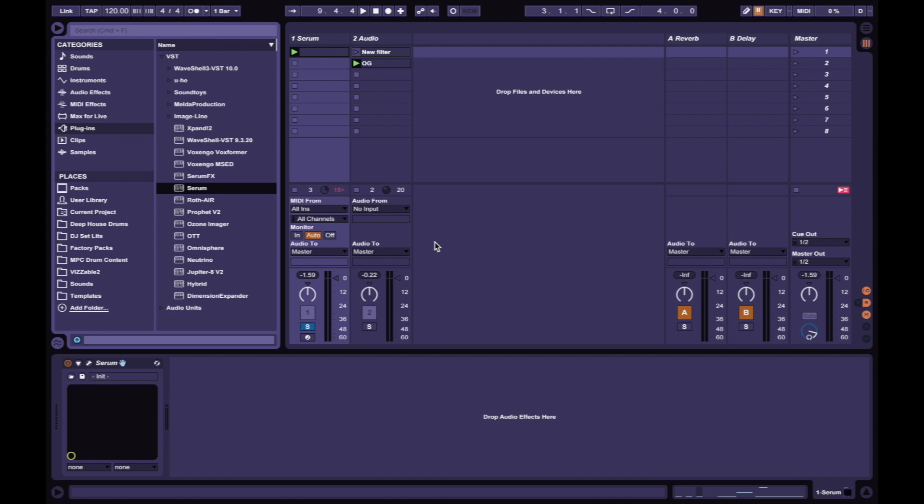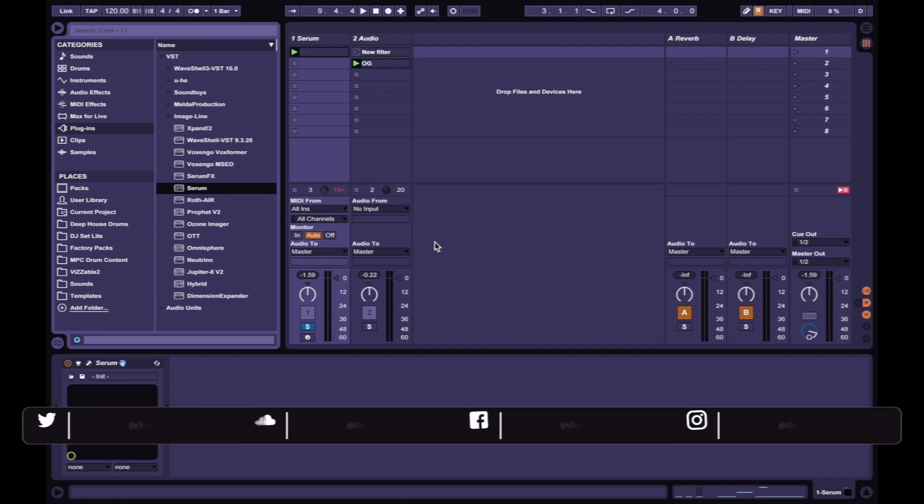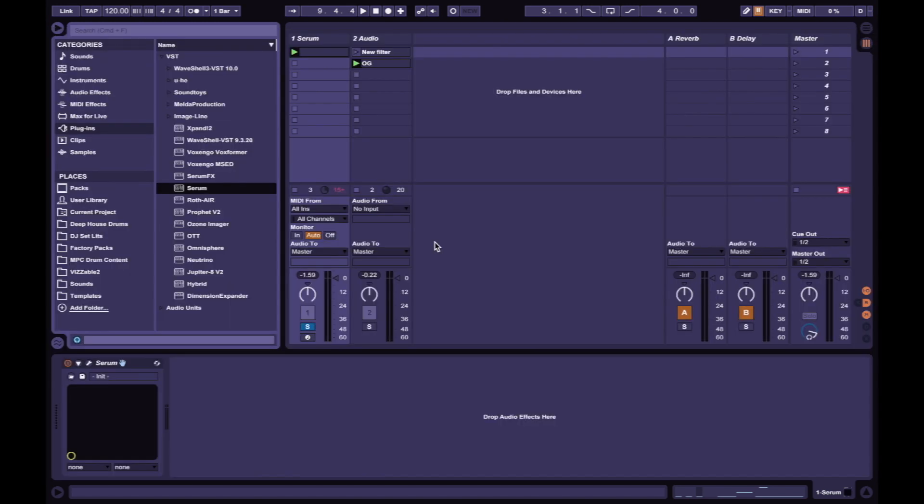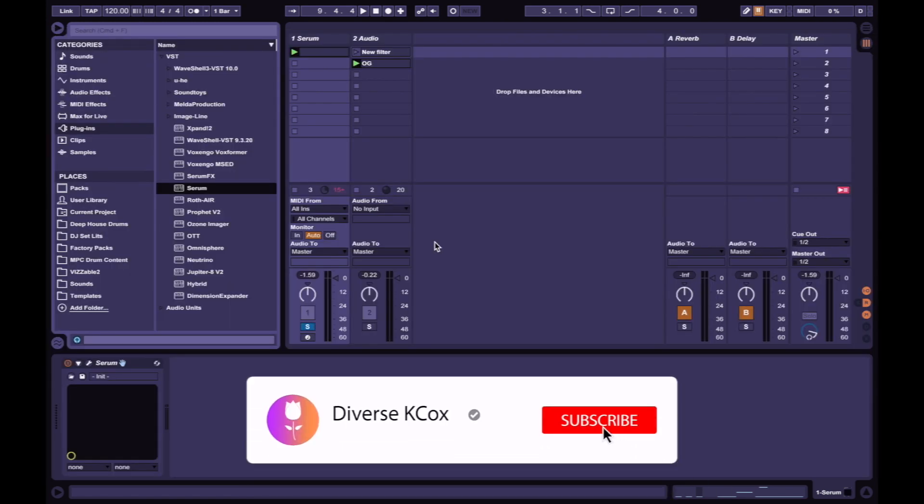Hello music producers and sound designers, this is Kay Cox. In this tutorial we're going to be going through a new updated version of X-Force Serum. But before that, hit that subscribe button and notification bell for new weekly music videos and production tips. Let's get into it.